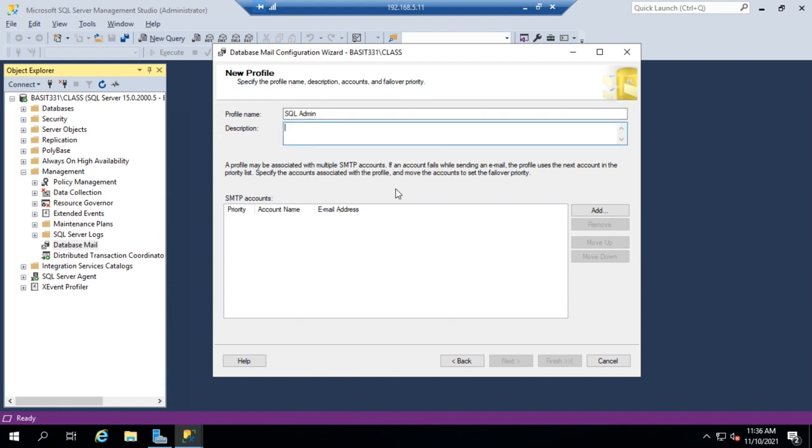I can set a description if I want, and then I can create SMTP accounts. Now you can have more than one SMTP account. And what will happen is if you've got more than one, it'll try to use the first one or the highest priority one, then it will go to the second, then the third, then the fourth.